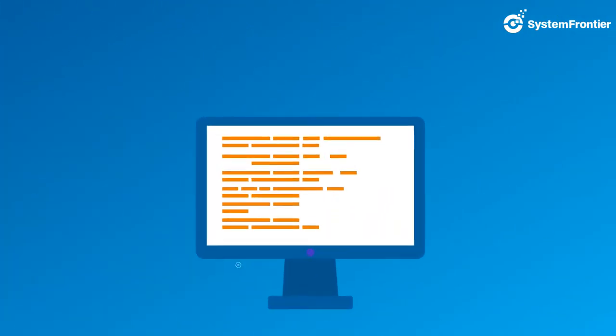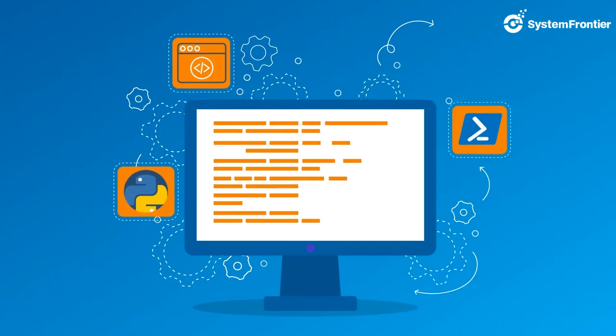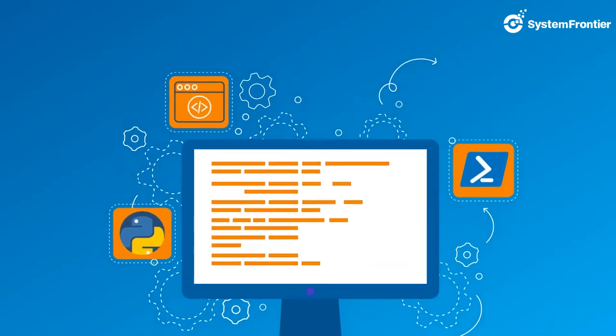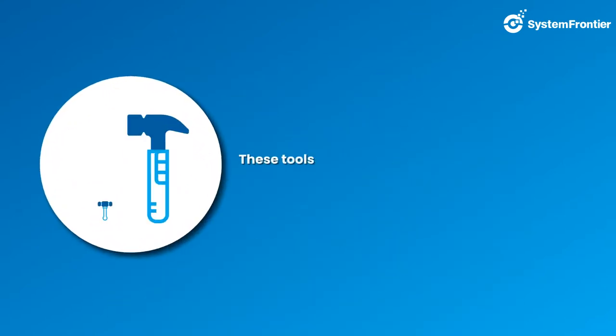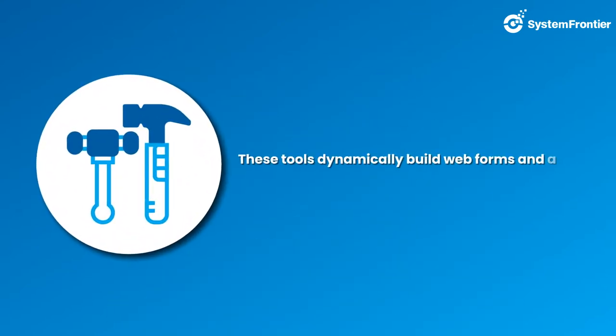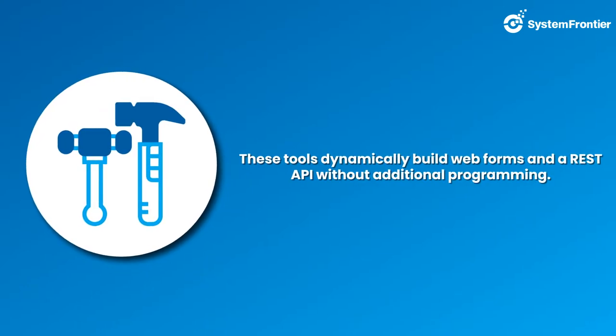Import PowerShell scripts into the product as custom tools. These tools dynamically build web forms and a REST API without additional programming.